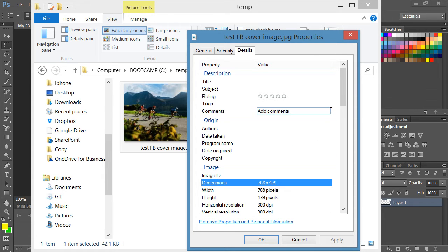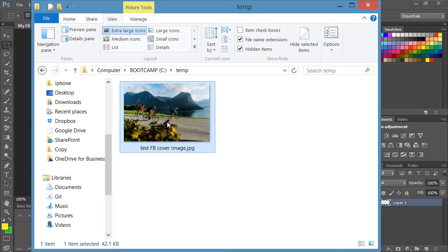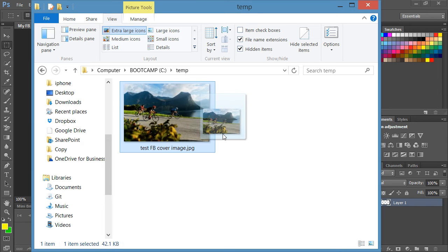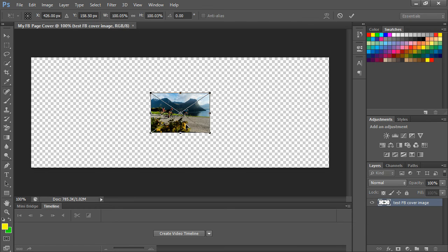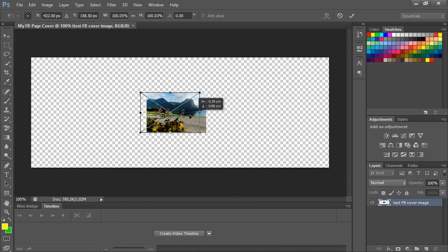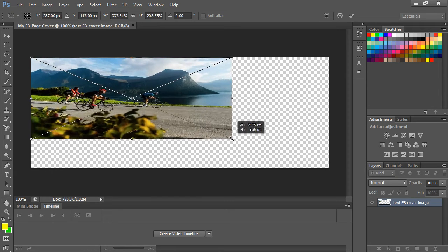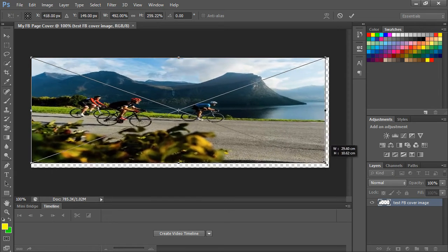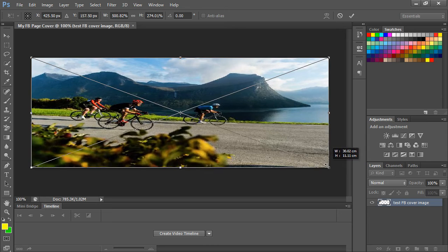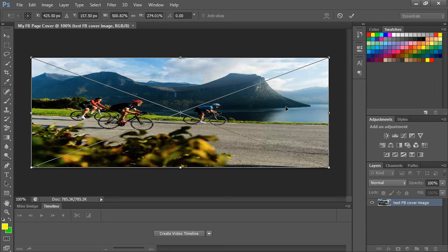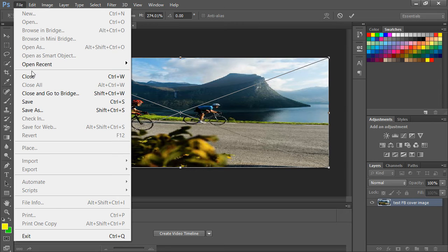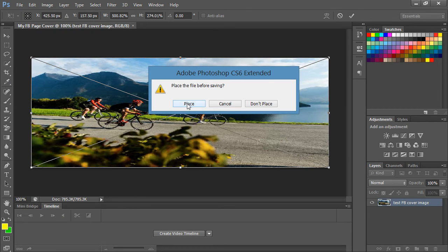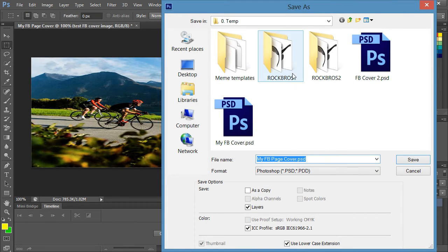So what you can do is drag the image into your Photoshop. Now what you can do then is expand it, so I'll just put it into the corner, expand the image like this. There we go and now it's there. Now what I'll do is save it and it'll ask me if I want to place it, so yes, place it. Now it's saved.